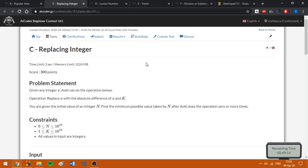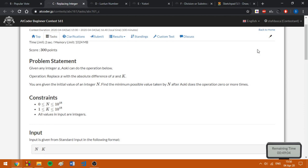Now let's move on to C. So given x, we have to replace x with the absolute difference of x and k and we need to find the minimum possible value of n after doing the operation.